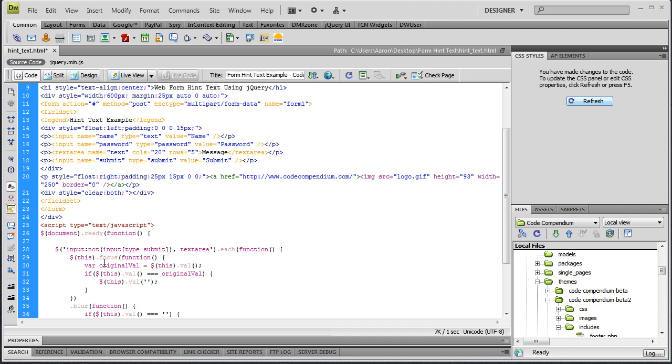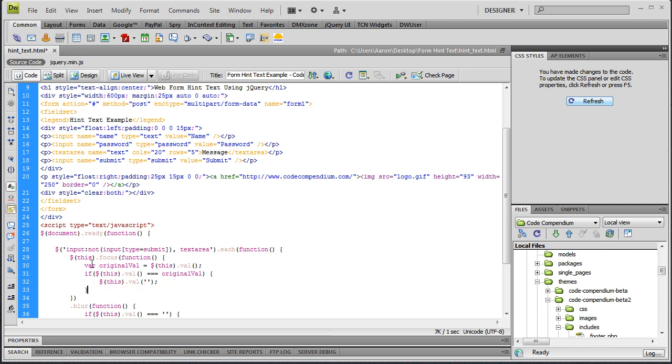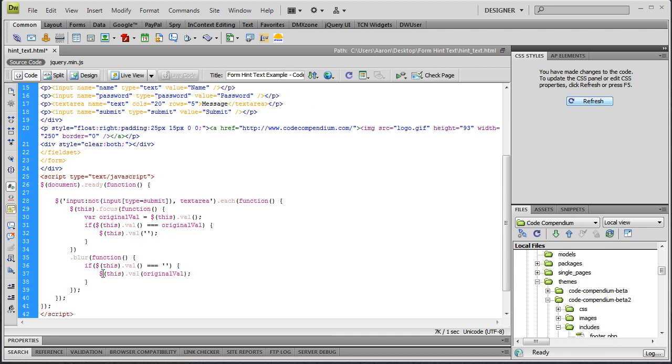And it's going to be equal to this.value, which is whatever area we clicked into, whatever that area's value was. Then we're going to say if this area's value is equal to our original value, then we're going to clear it. We're going to set this field's value to blank. And that takes care of our on focus function.